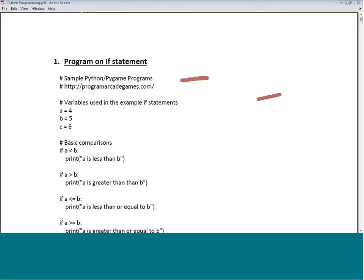The first program is on conditionals — for example, the if statement. All these programs are available on the particular website you can reference; these are basically Python programs. In this program we have several variables: variable A is defined as 4, B is defined as 5, and C is defined as 6.